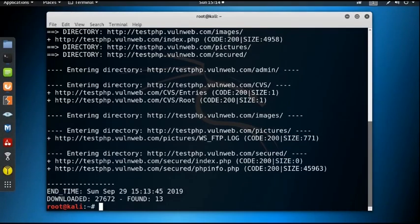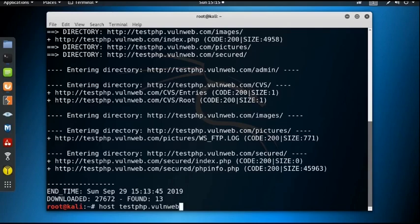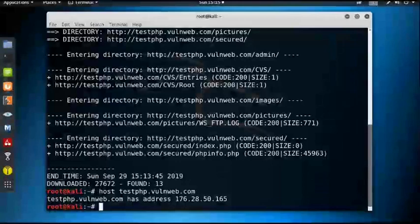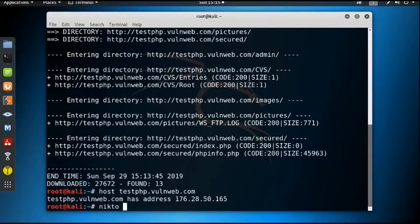Next we'll use the tool nikto to find out the vulnerabilities in this web application. To use nikto, first we need the IP address of this web application. By using the command 'host testphp.vulnweb.com' we can find out the IP address. We then use this IP address with the nikto tool, specifying it as the host.